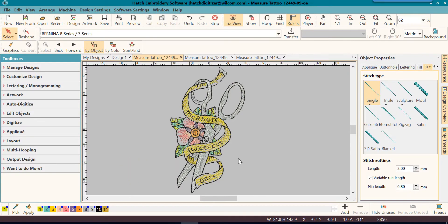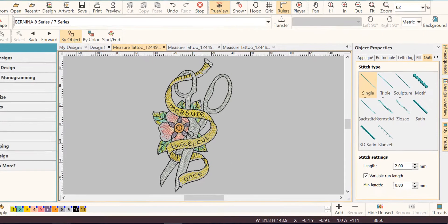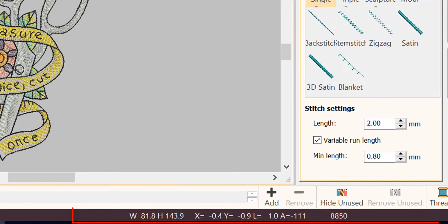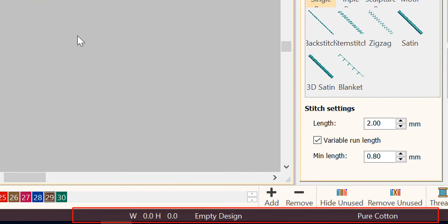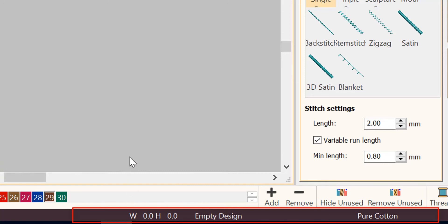This brings us all the way down to the bottom. This black bar is called our status bar. If I do not have any design open, notice there's nothing in the width or the height, because this is showing the width and the height of your current design that's on screen.